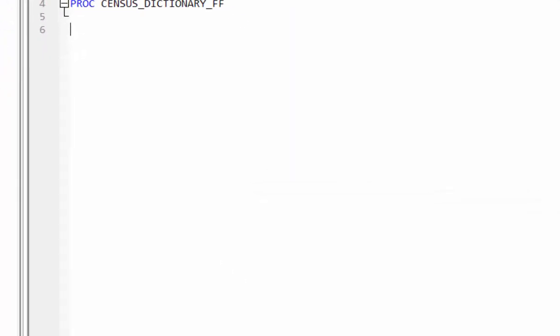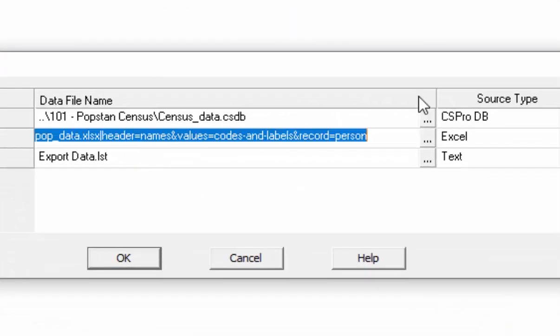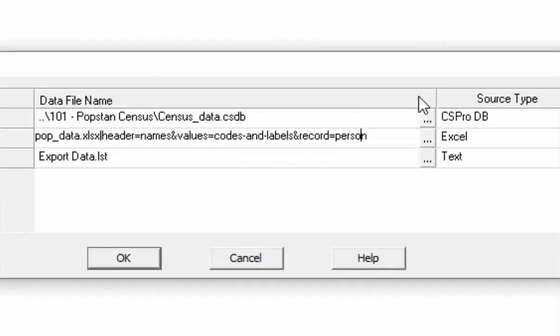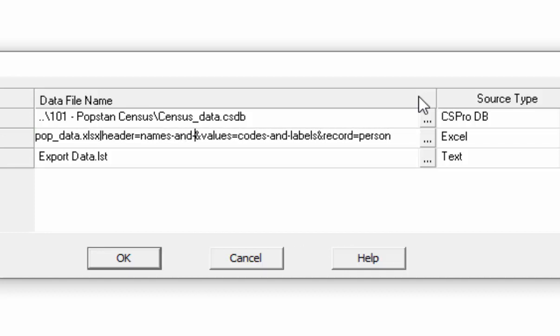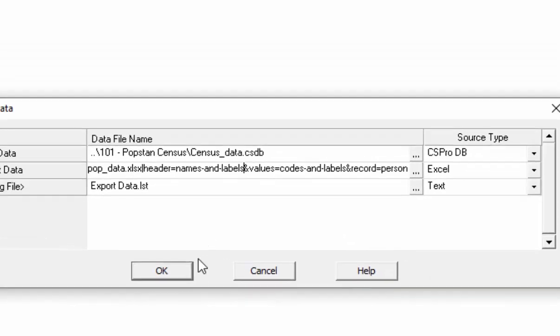If you are interested in displaying the names and labels, then use names dash and dash labels after the equal sign with header attribute. And then add ampersand symbol. Click OK to proceed.